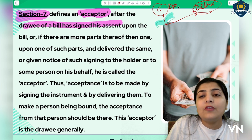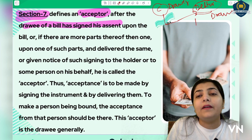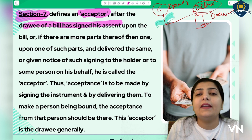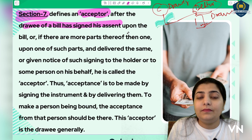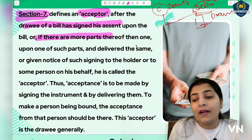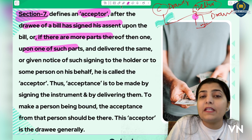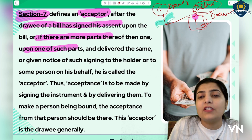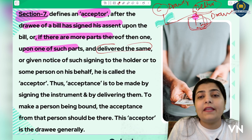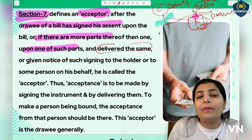The person who makes the bill is called the 'drawer,' and the person on whom the bill is drawn is called the 'drawee.' This drawee, when the bill is given to him, must sign his assent on the bill saying 'yes, I am giving my assent and I accept that I have to pay you.' So the drawee signs his assent upon the bill. If the bill has more than one part, signing on one part is considered acceptance of all. Then he delivers the signed bill back to the drawer.